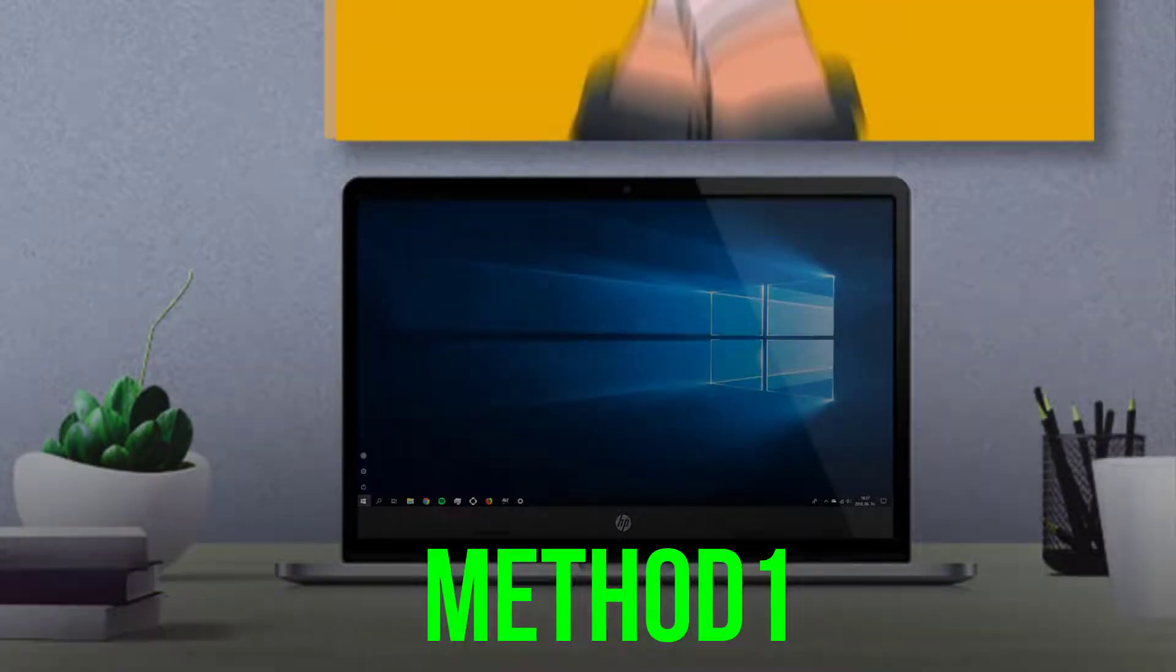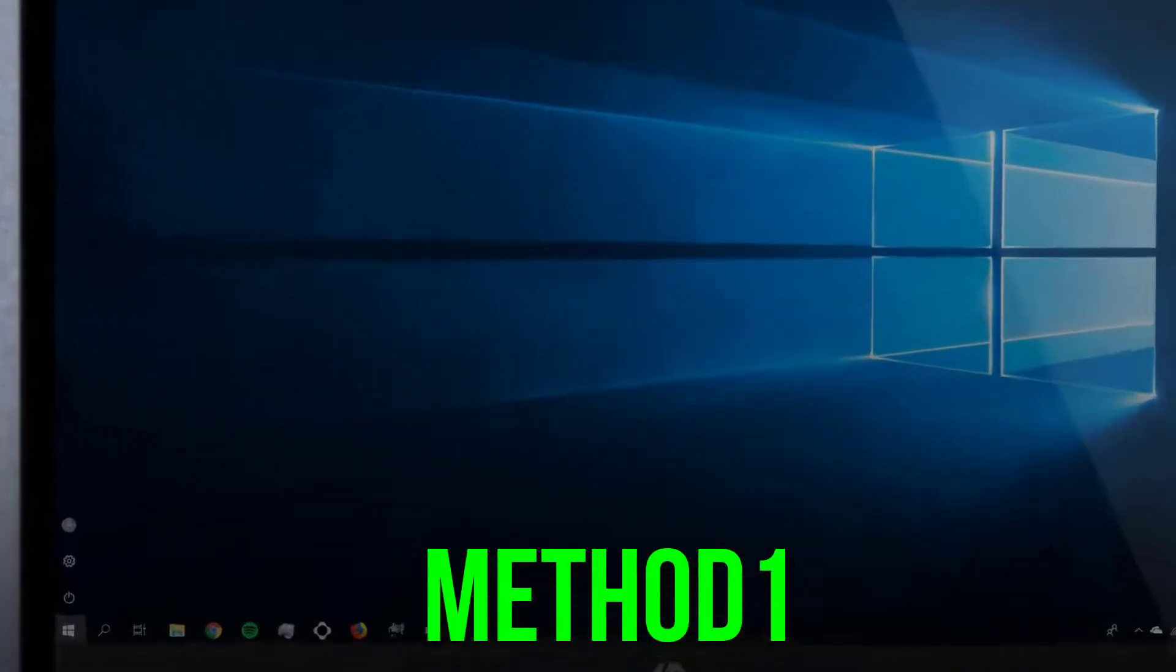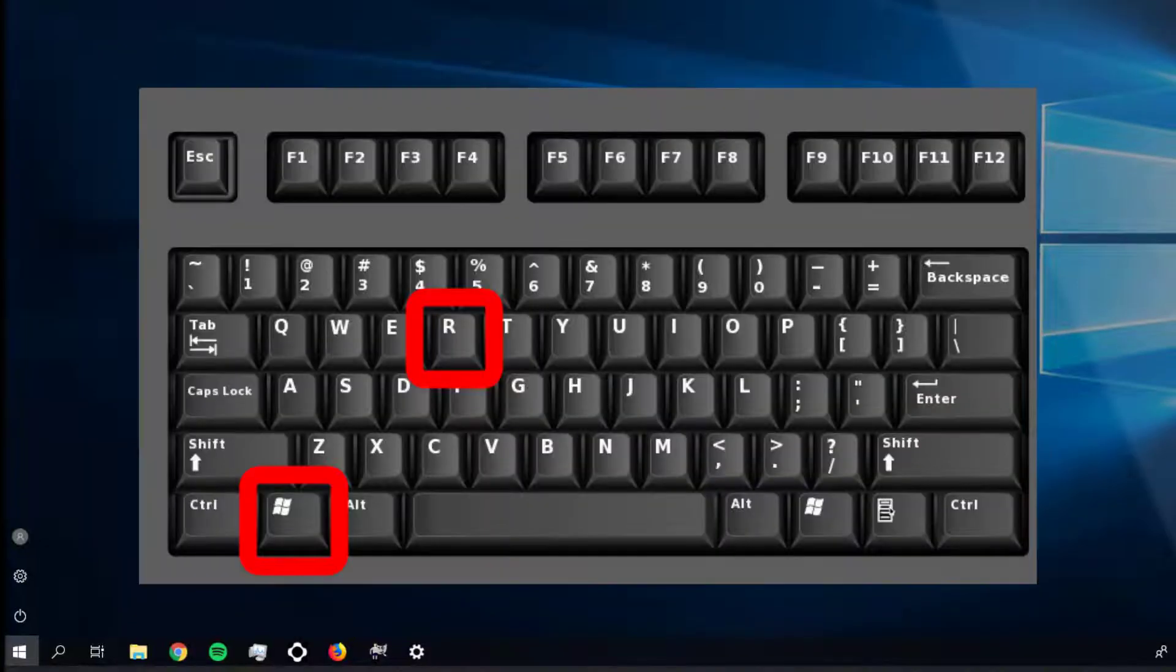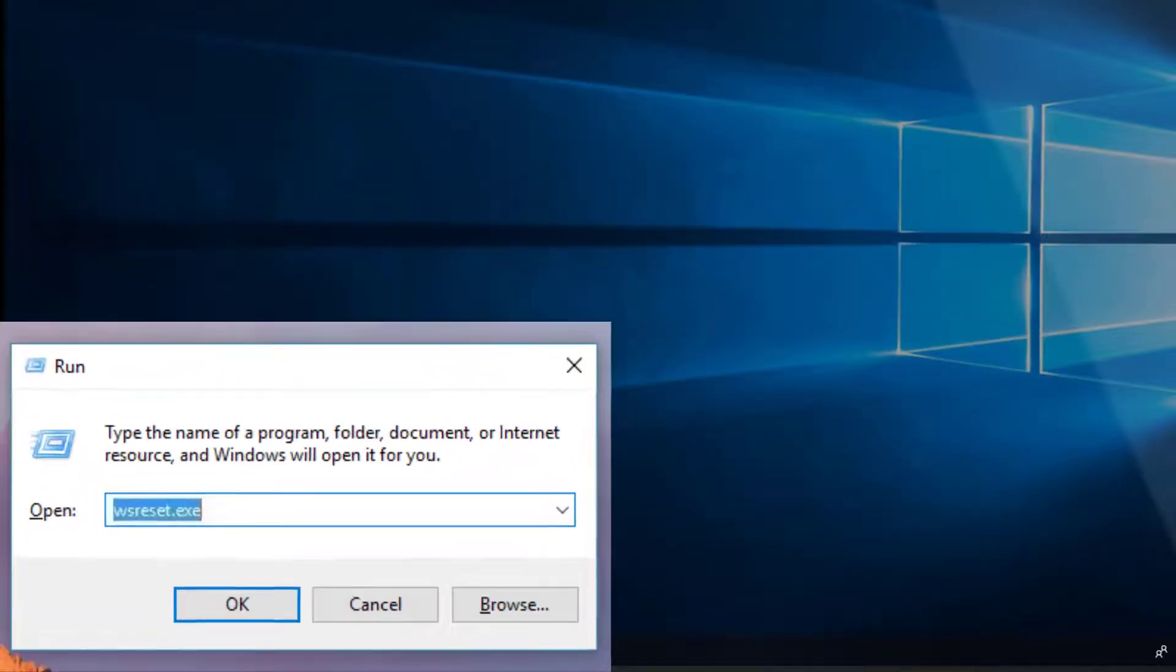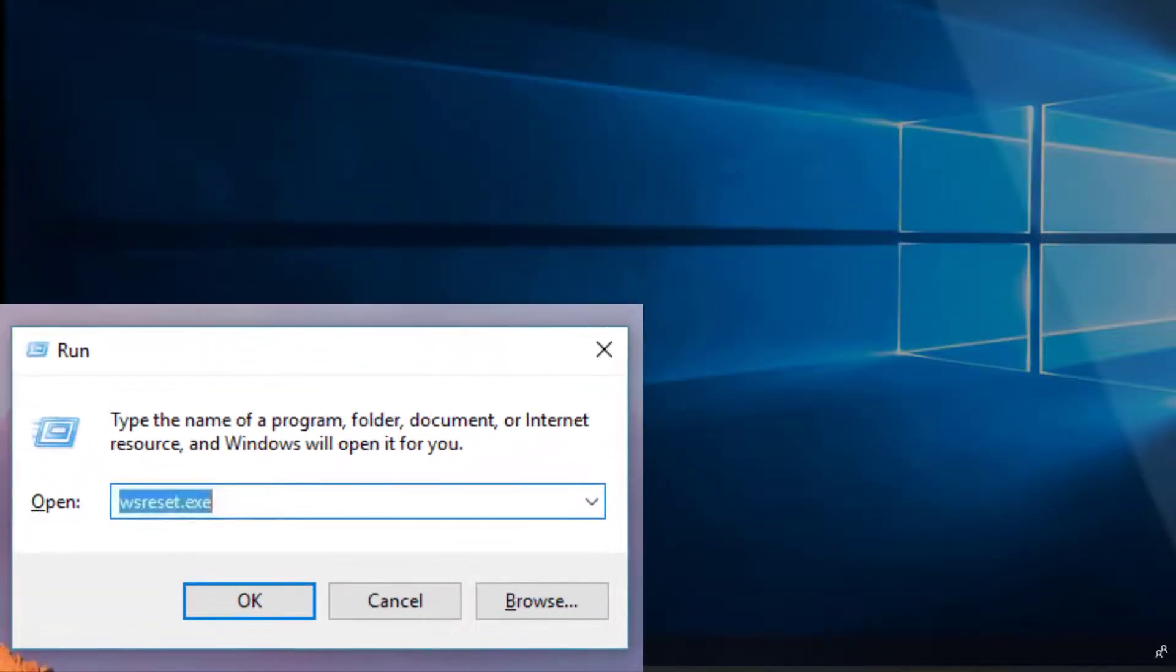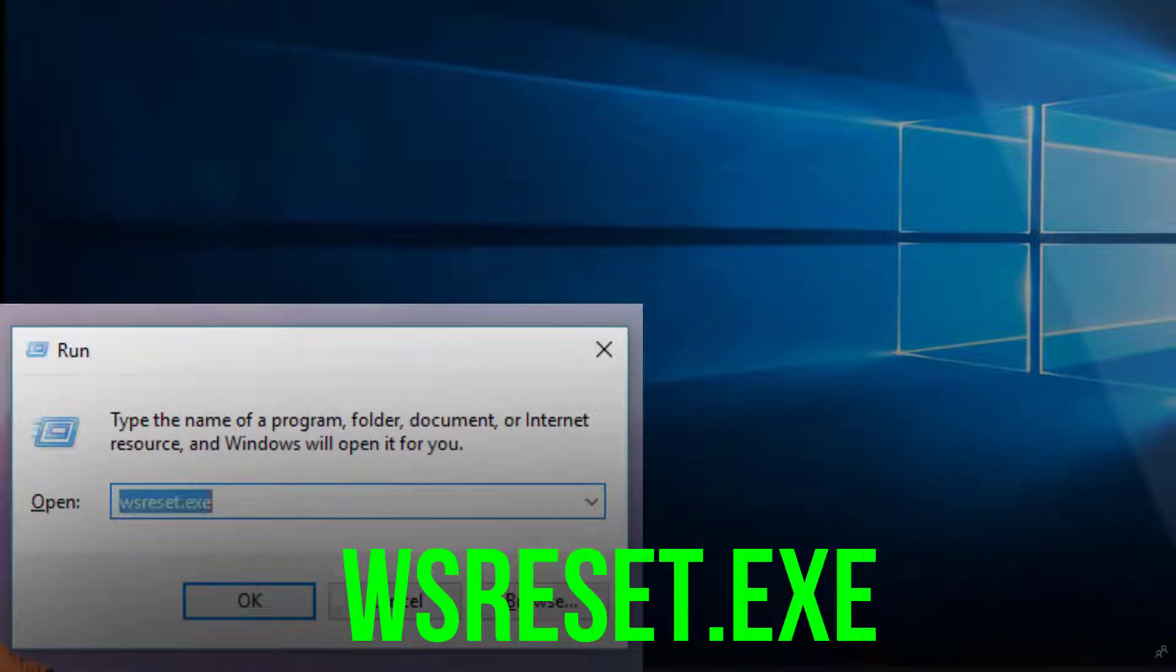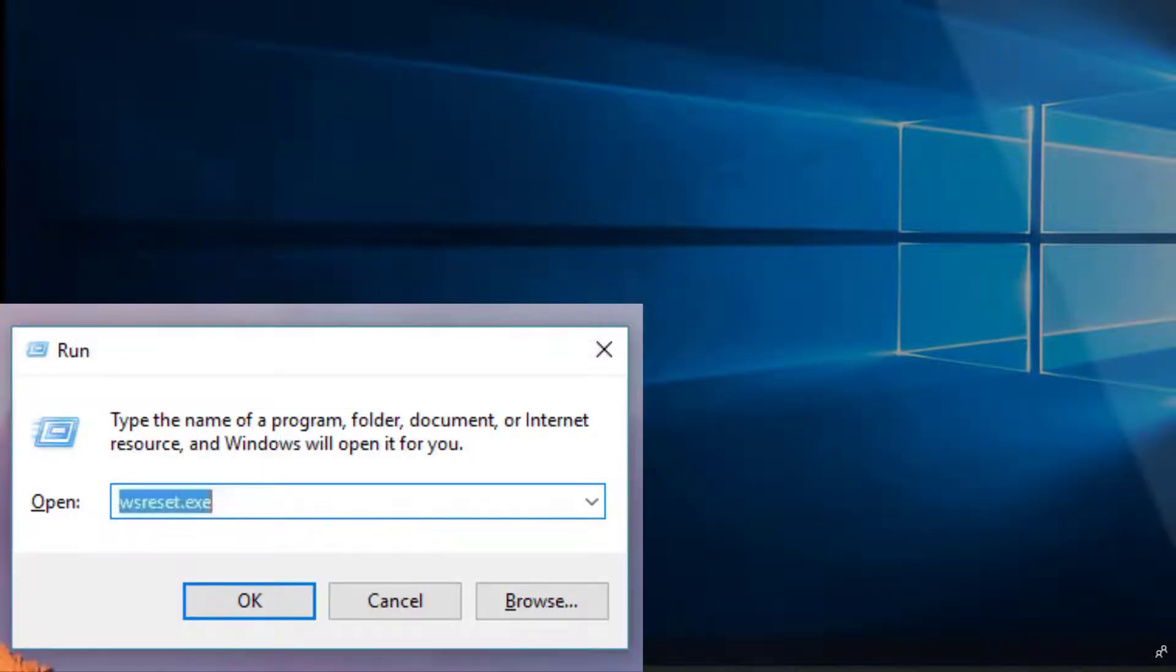So the first thing you can do is press the Windows key plus R. A dialog box like this will open up. Type wsreset.exe in this box here and press Enter.